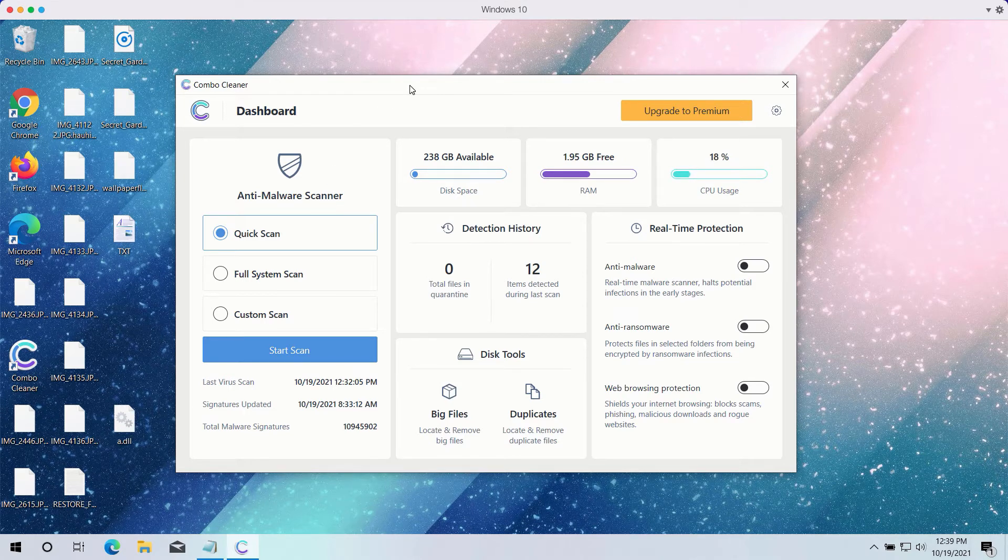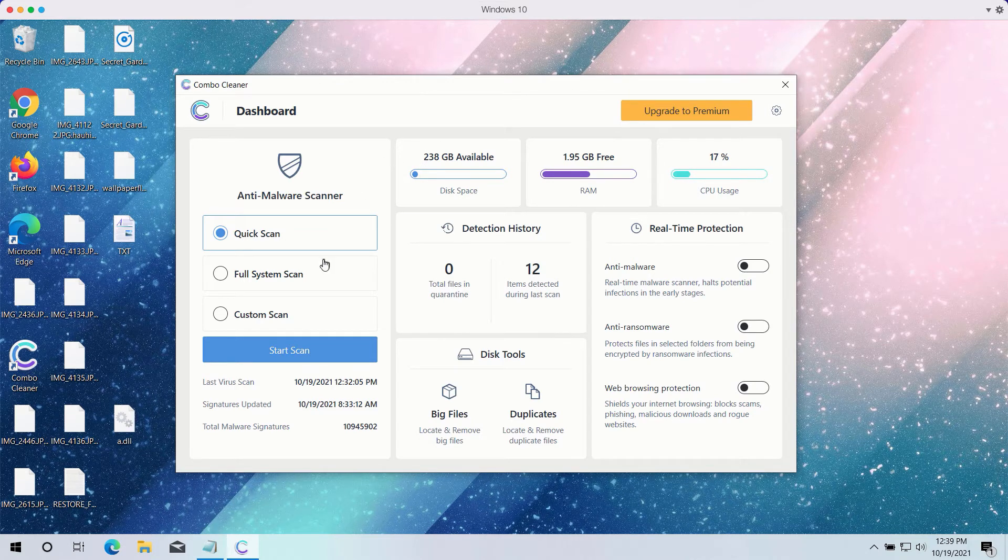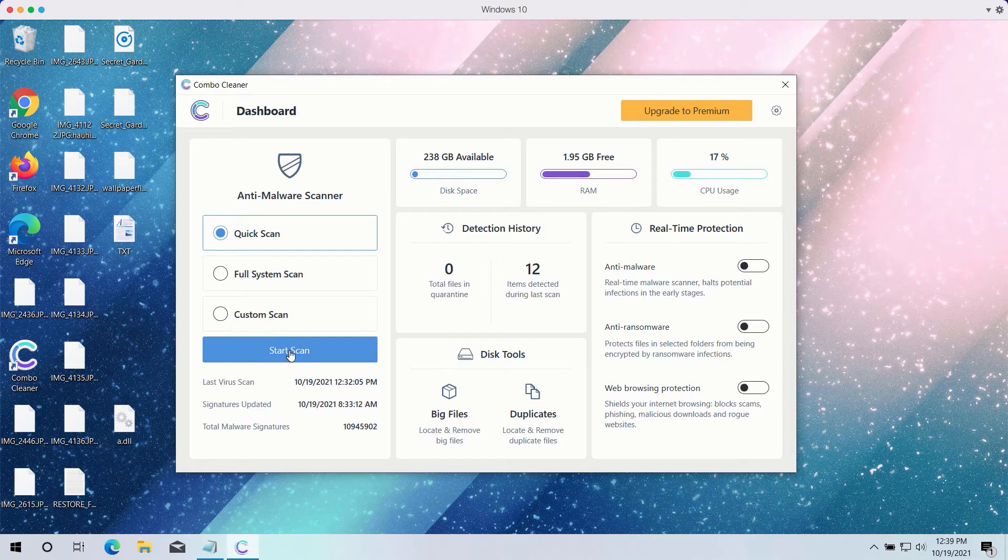However, the trial version only gives you the quick scan option, even though the premium one has full scan and custom scan too.